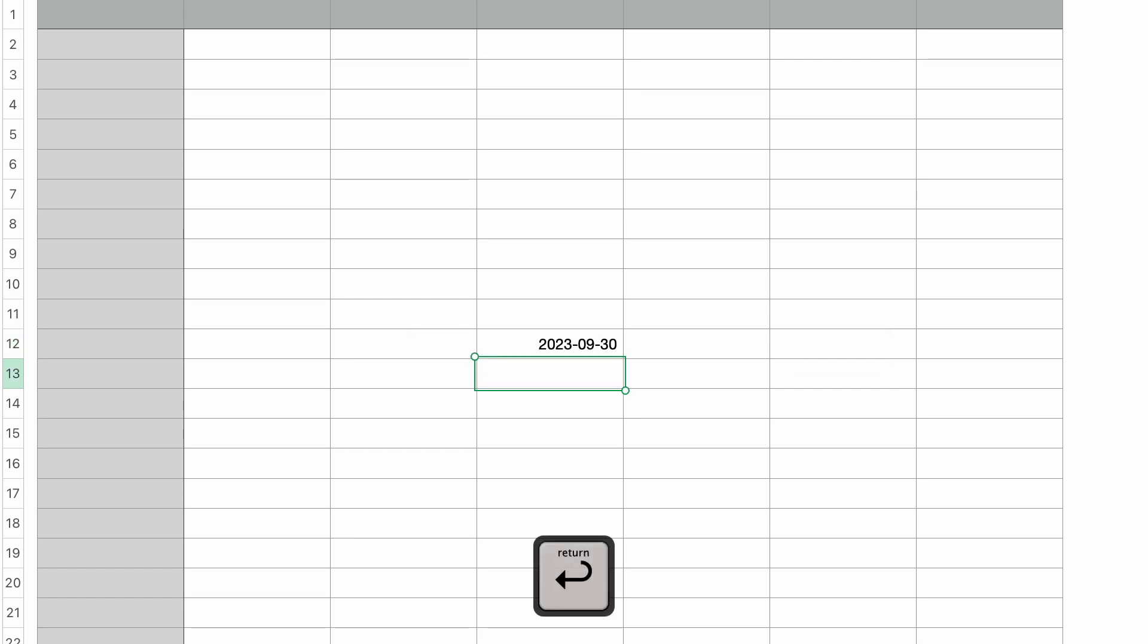The date shows me September 30th, which is the last day of the current month. All right, so it works. It's doing what it's supposed to do. But when would you use something like this?